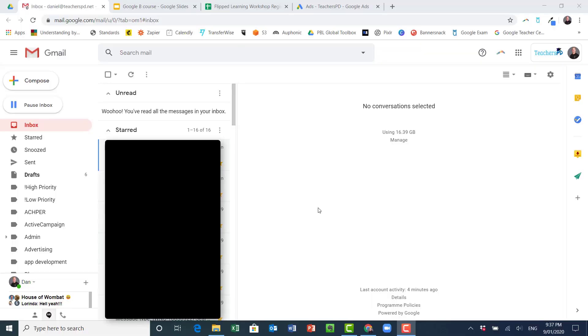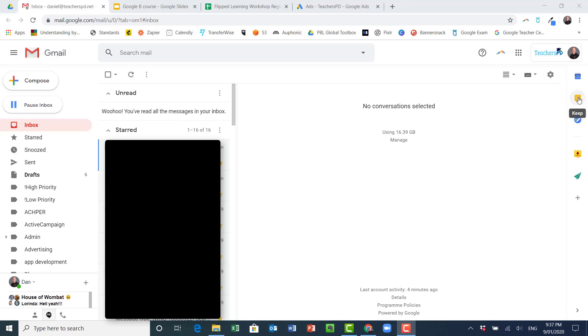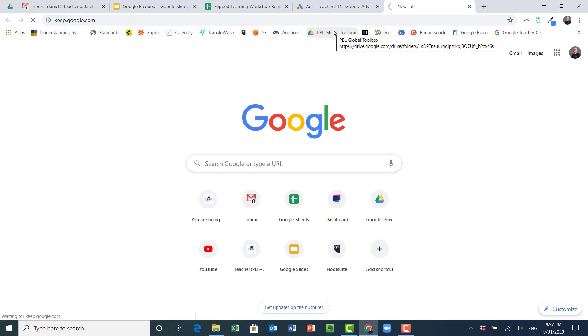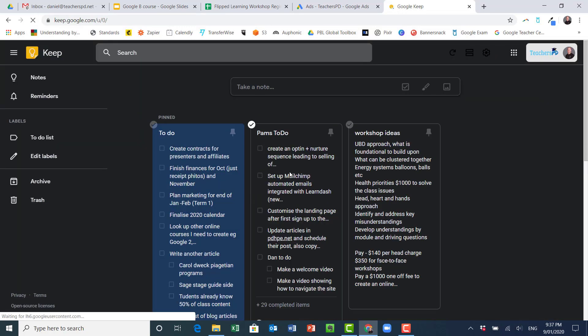Okay, so in this video we're looking at Google Keep. You can actually find Google Keep over here on the right-hand side in Gmail or in Slides or in a lot of other Google applications. You could launch it from here, or if you want you can just go to keep.google.com which will launch Google Keep for you as well.